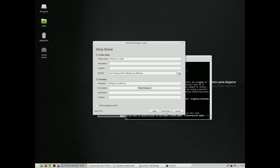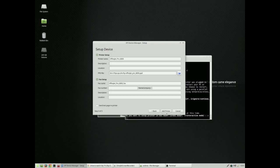This takes us to a device manager setup screen where we can add a printer name, a description, a location if you have multiple printers in multiple rooms. I don't, I just have one printer, and I don't need to send a test page, so I will just continue and add printer.